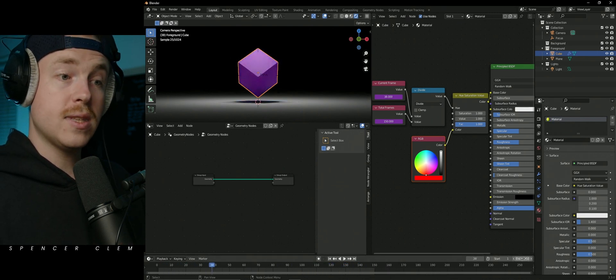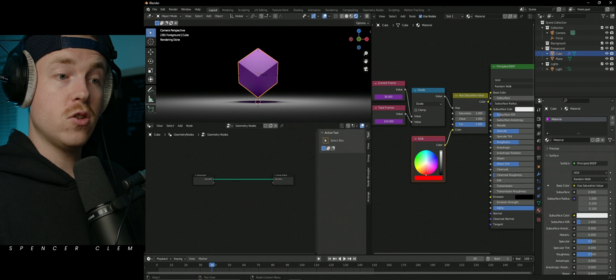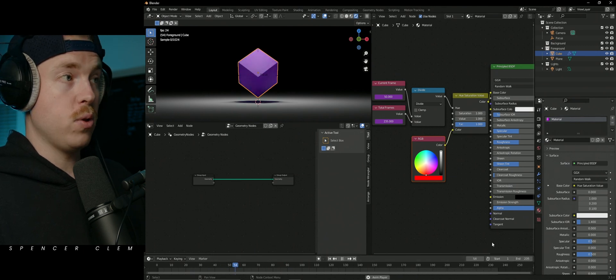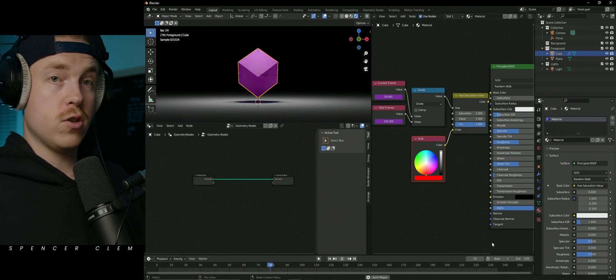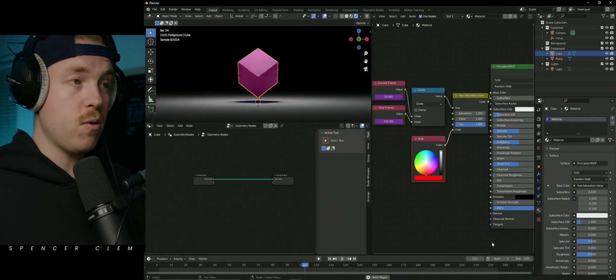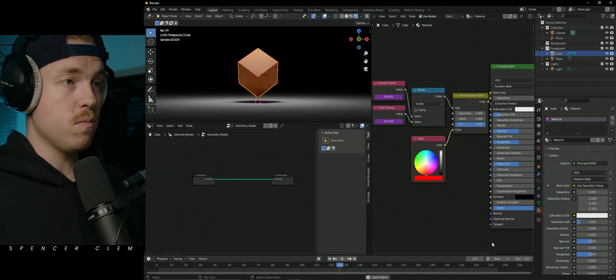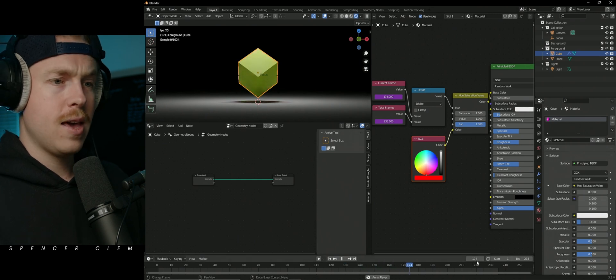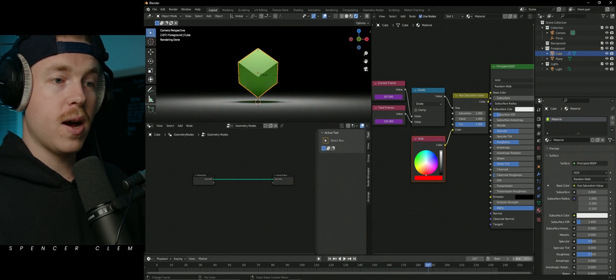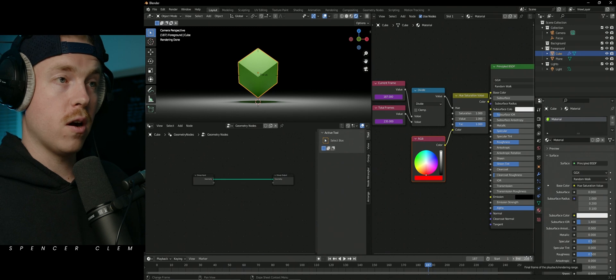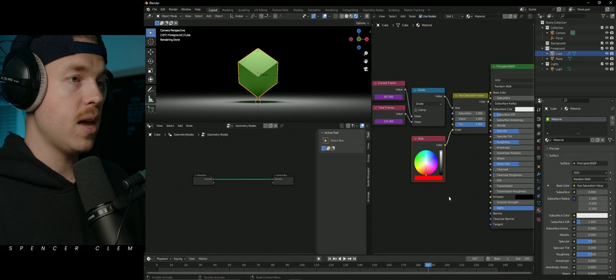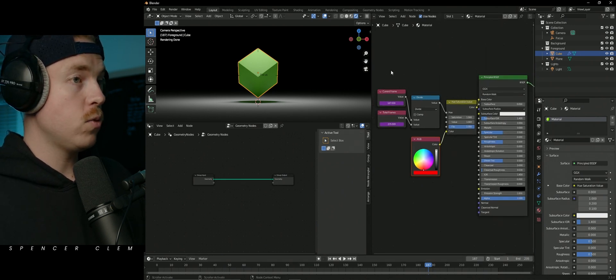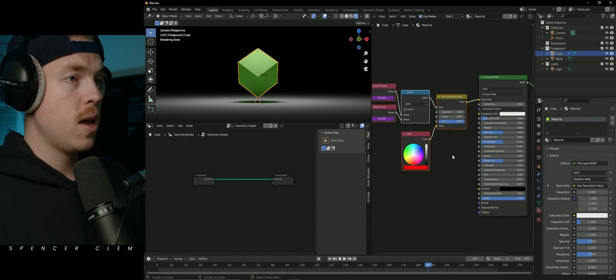The nice thing now is I can just extend this, hit play, and it'll just be a little bit slower to complete the loop because it's just using math. It's saying the current frame that I'm on divided by however long our timeline is, which I think is pretty cool.